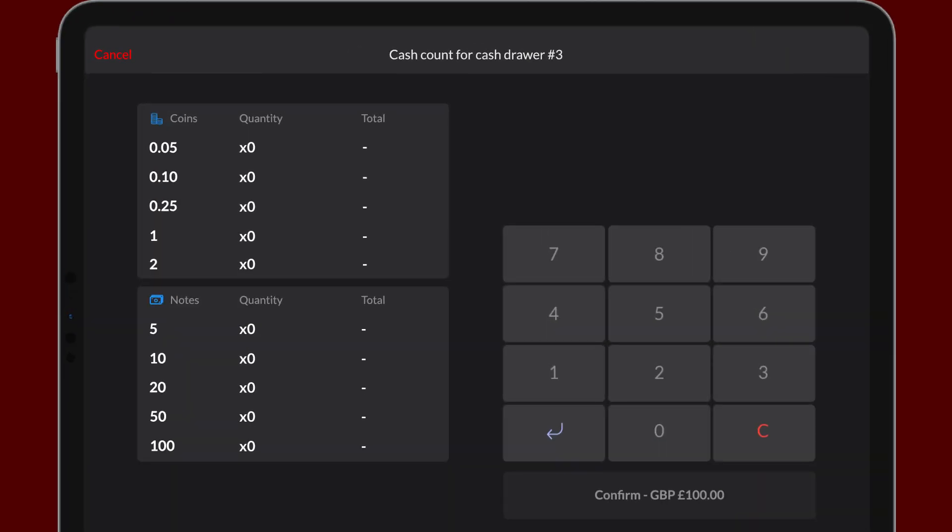Select the first denomination on the screen and, using the keypad, enter the number of coins or notes. You don't need to enter the total value as that is calculated for you. Tap the arrow on the keypad to advance to the next denomination and repeat until each one is counted. You can always modify a previously entered amount by tapping it.